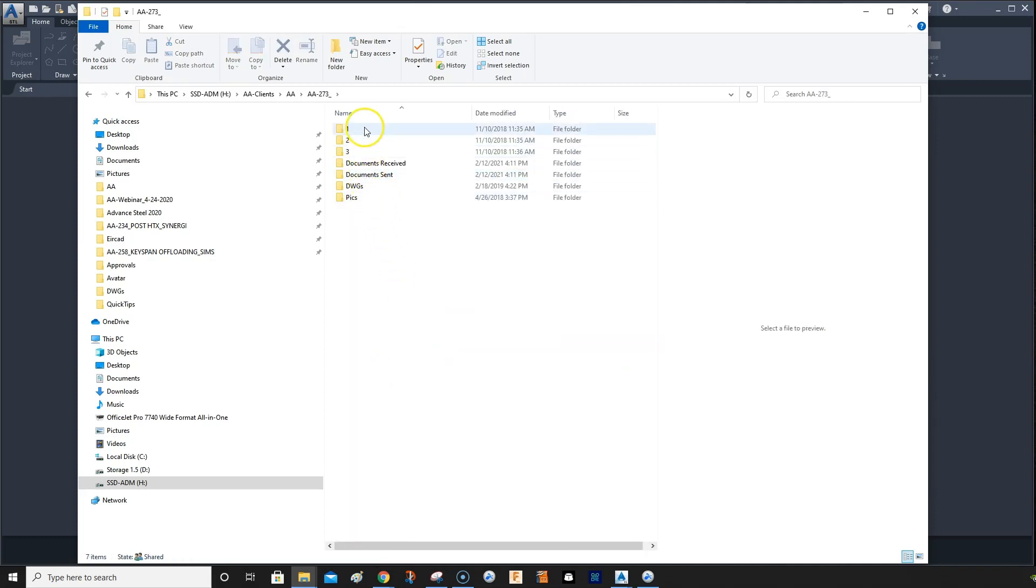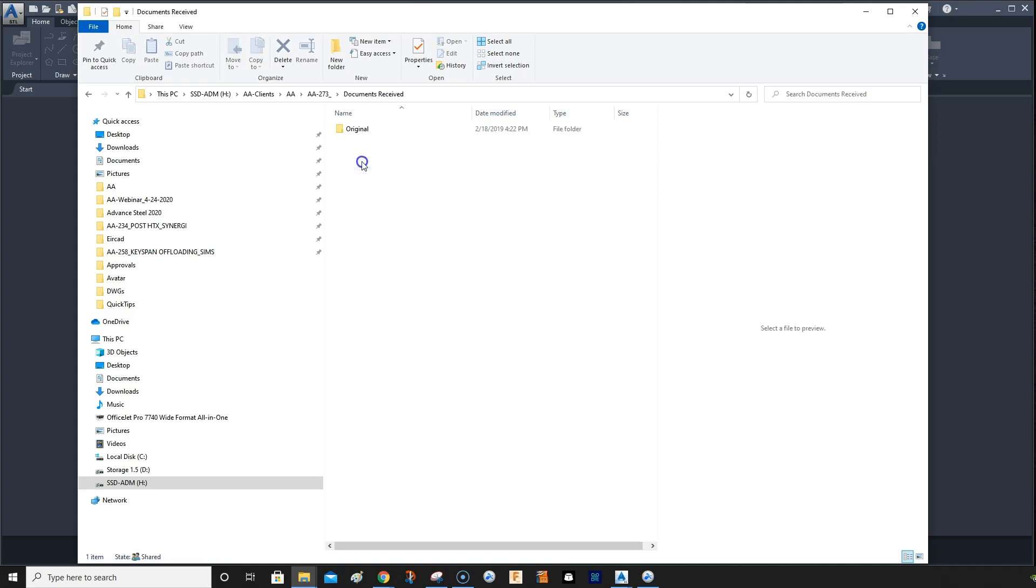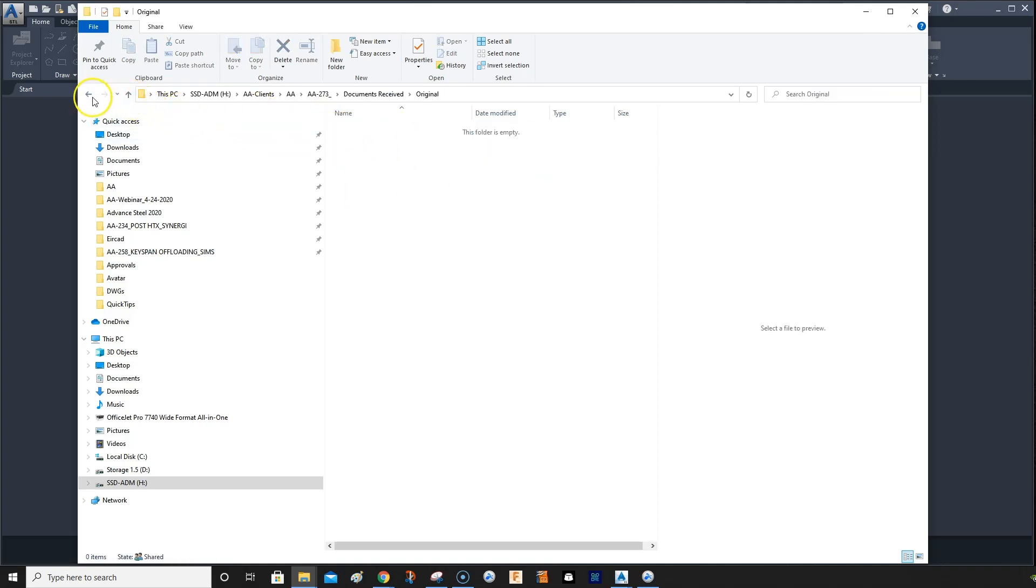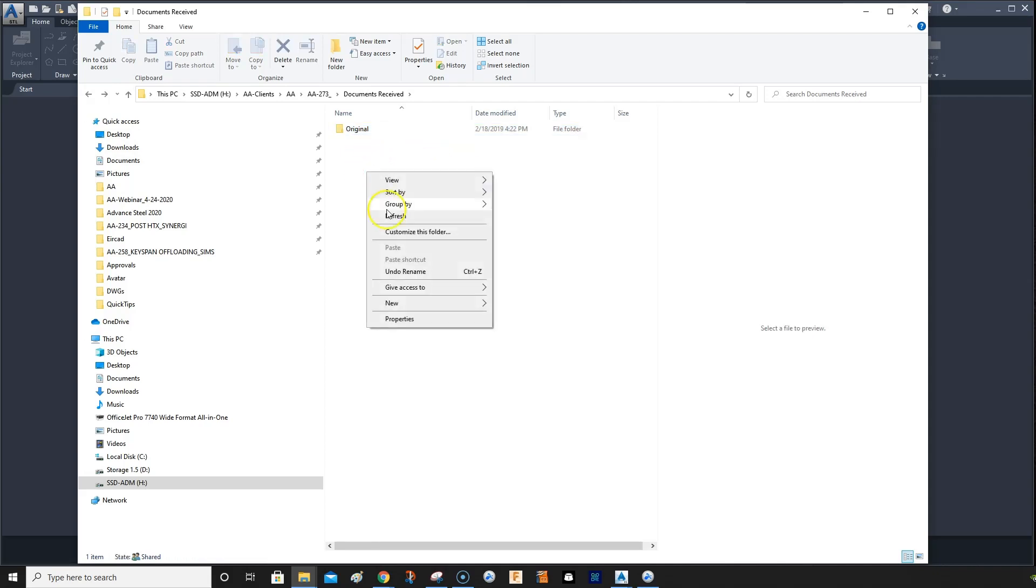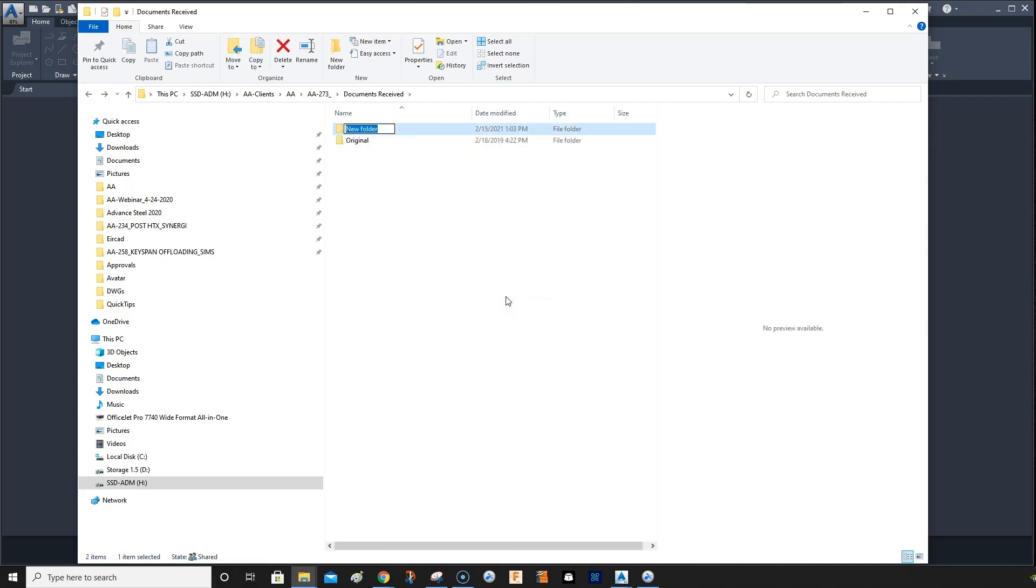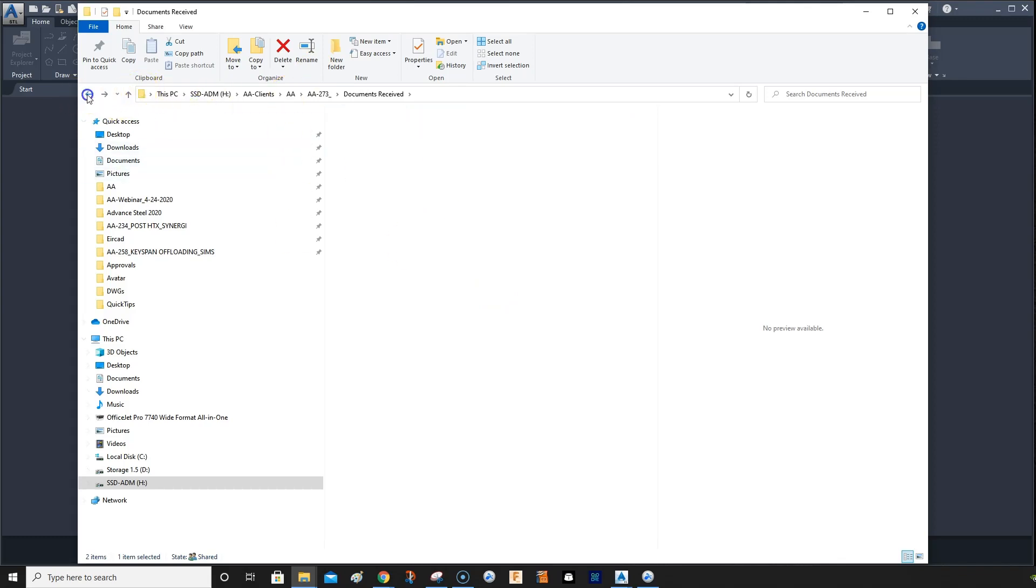And then in here I have folders with documents received, and then I'll put the original files in here. Folders here I will date. So I'll just create a new folder and then I'll just put in the date. Today's date is the 15th, 2021. And now I'll put the files in there when I receive them.